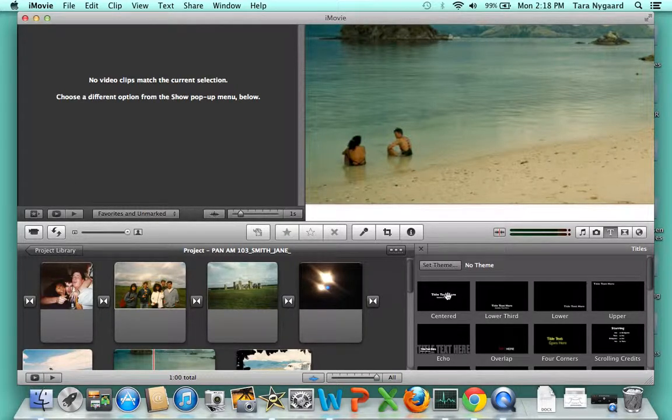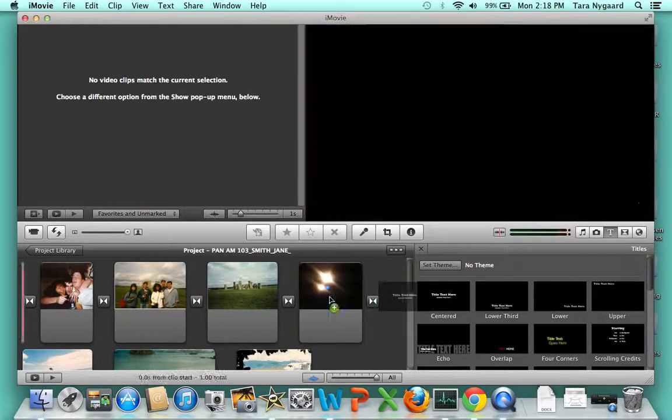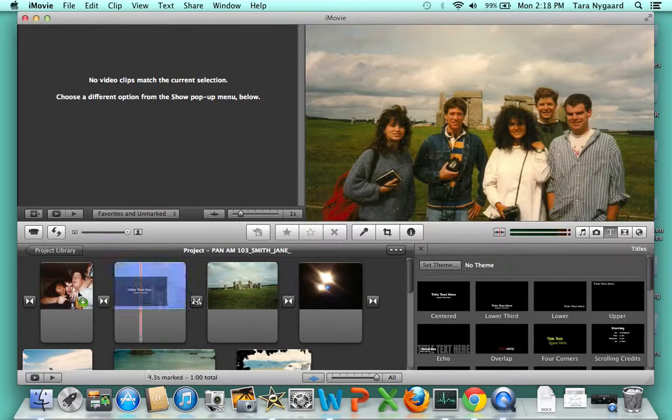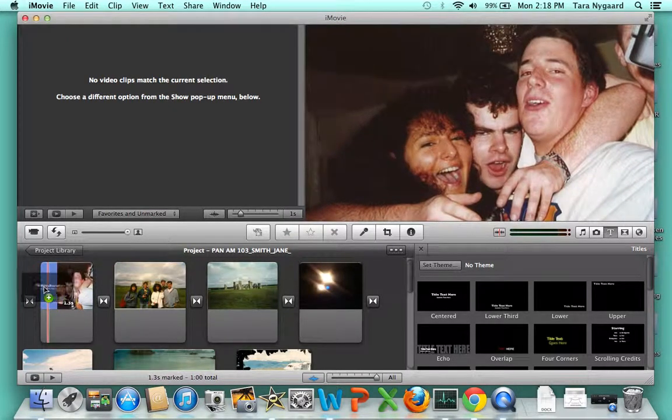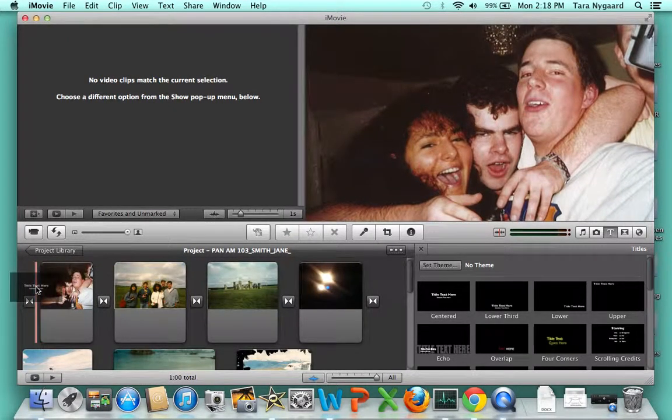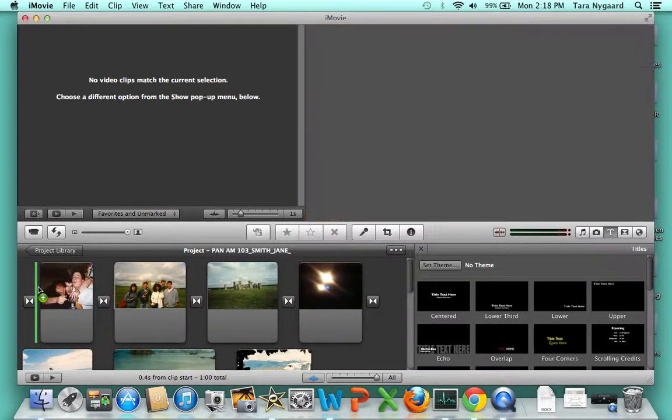I'm going to choose simple centered. Click and drag it to the beginning of your project where the green bar appears, and let go.